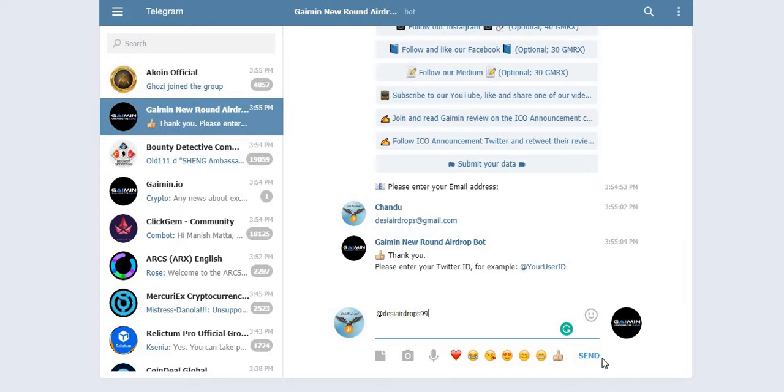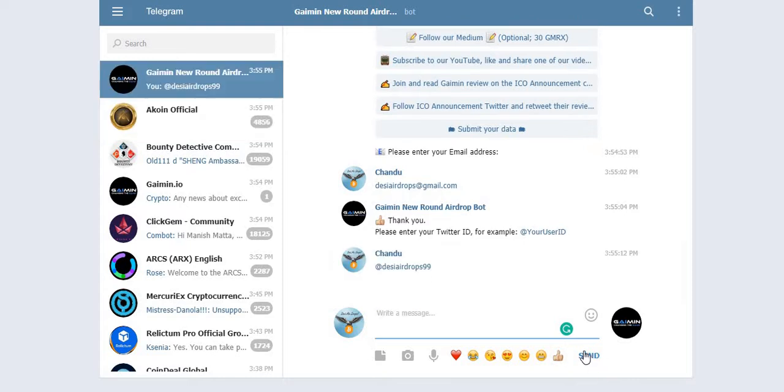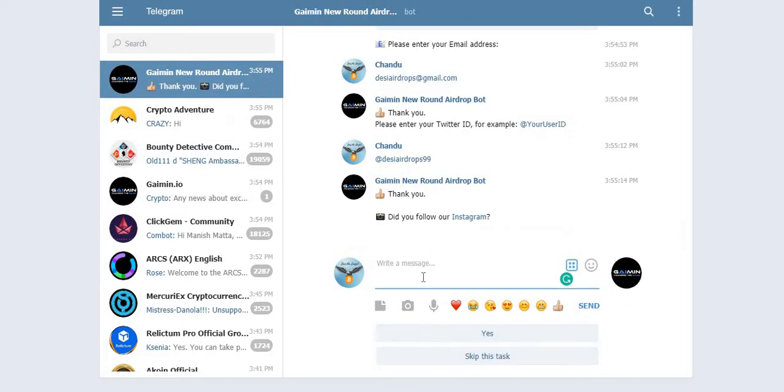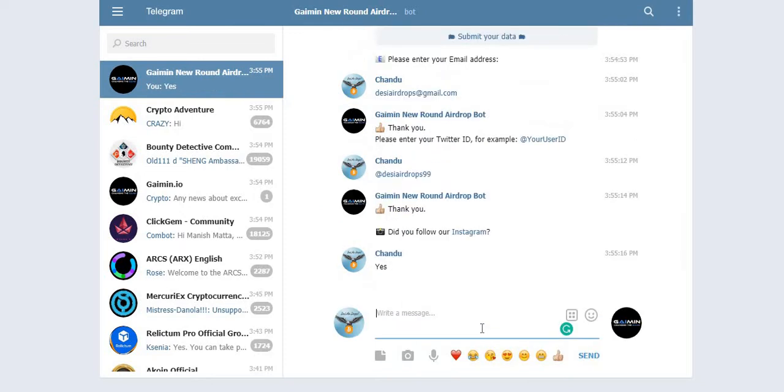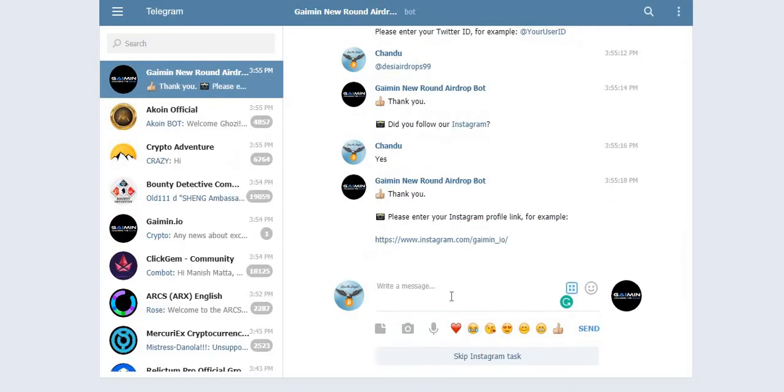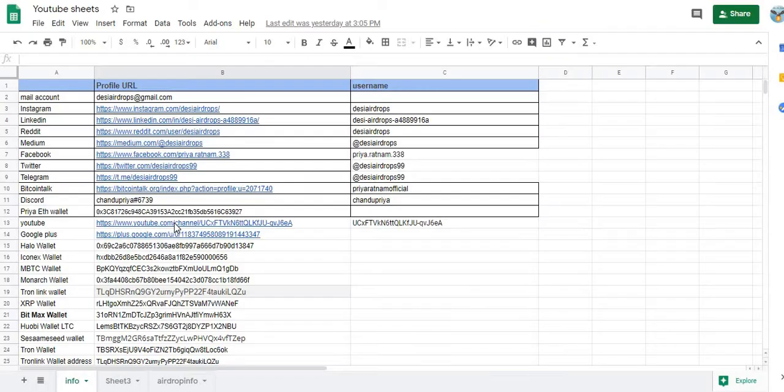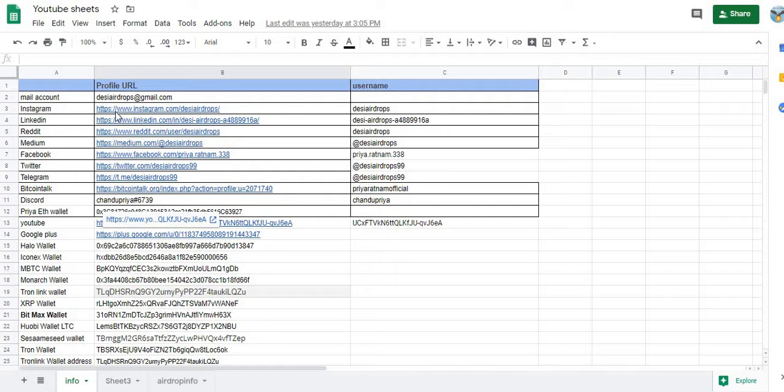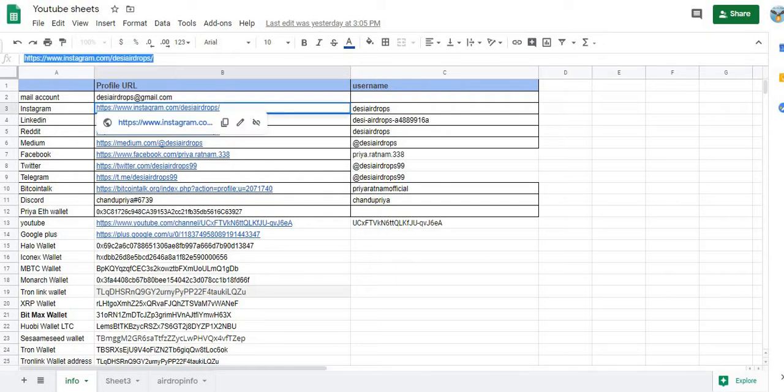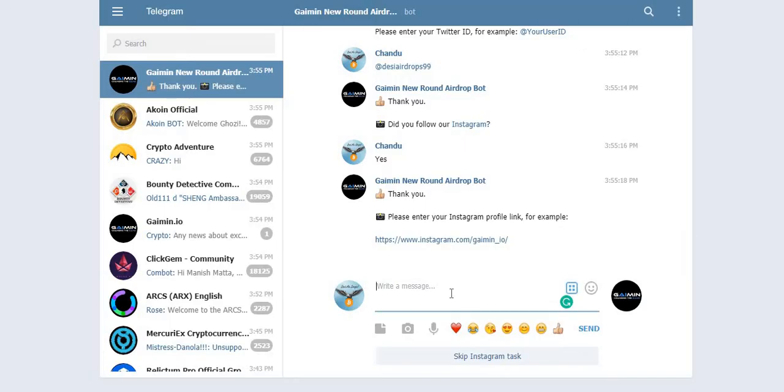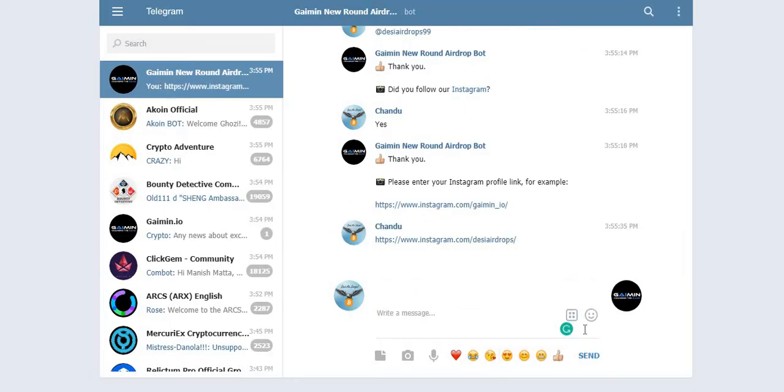Do you follow our Instagram? Yes, I follow the Instagram of Gaimin. So please enter your Instagram profile link. Let me get my Instagram profile link from here. Okay, this is my Instagram profile link, guys. Now simply copy, paste, and click on send one.